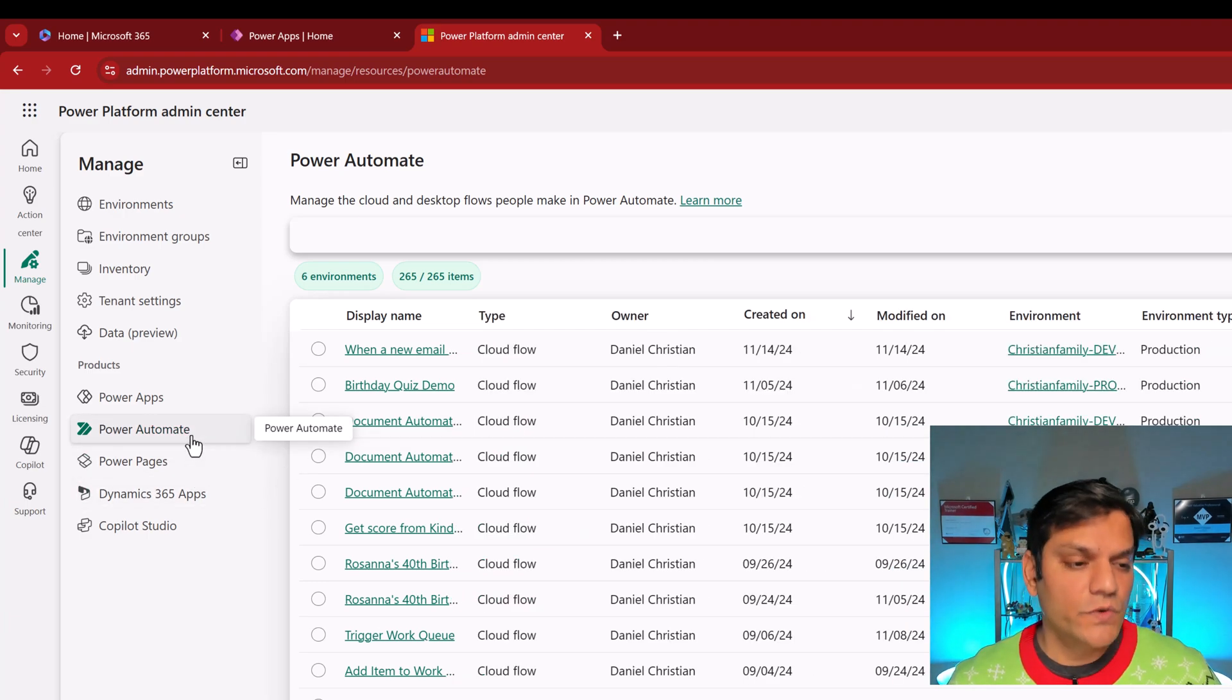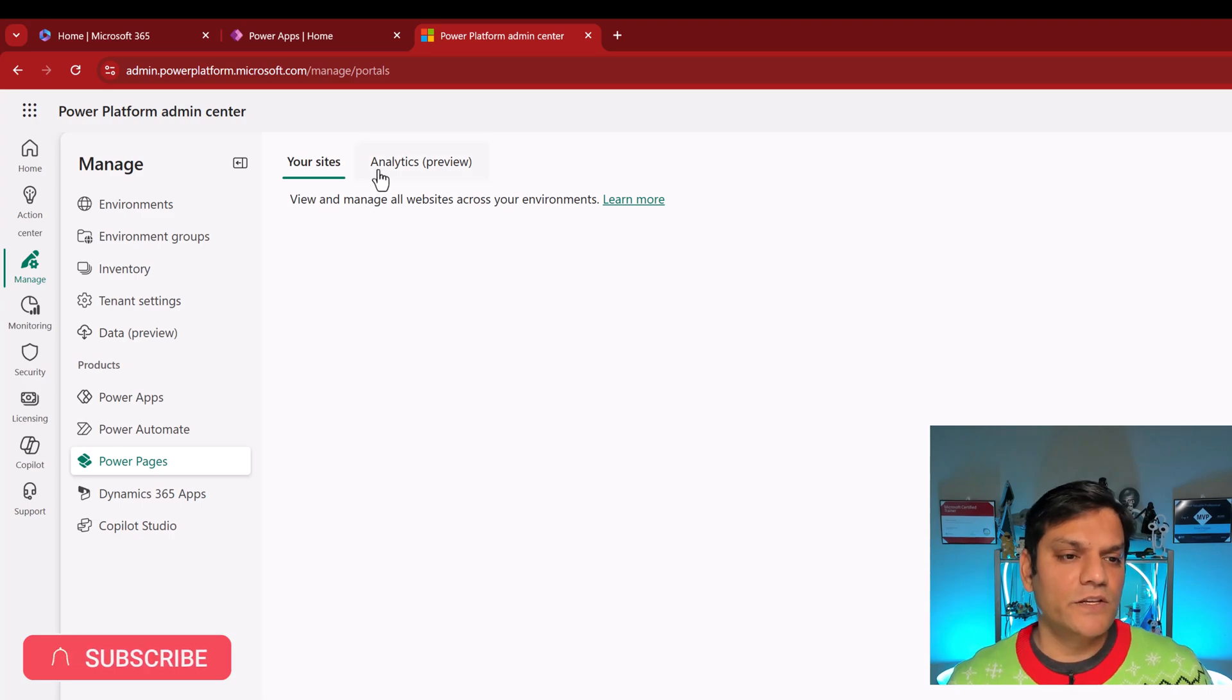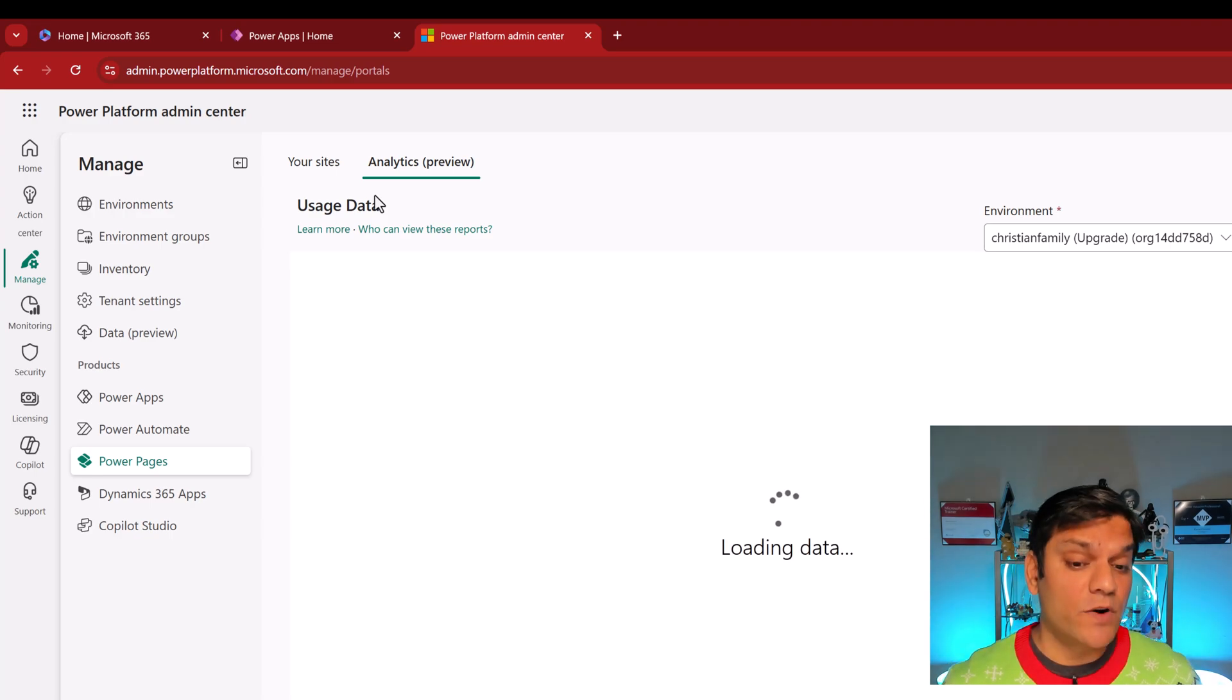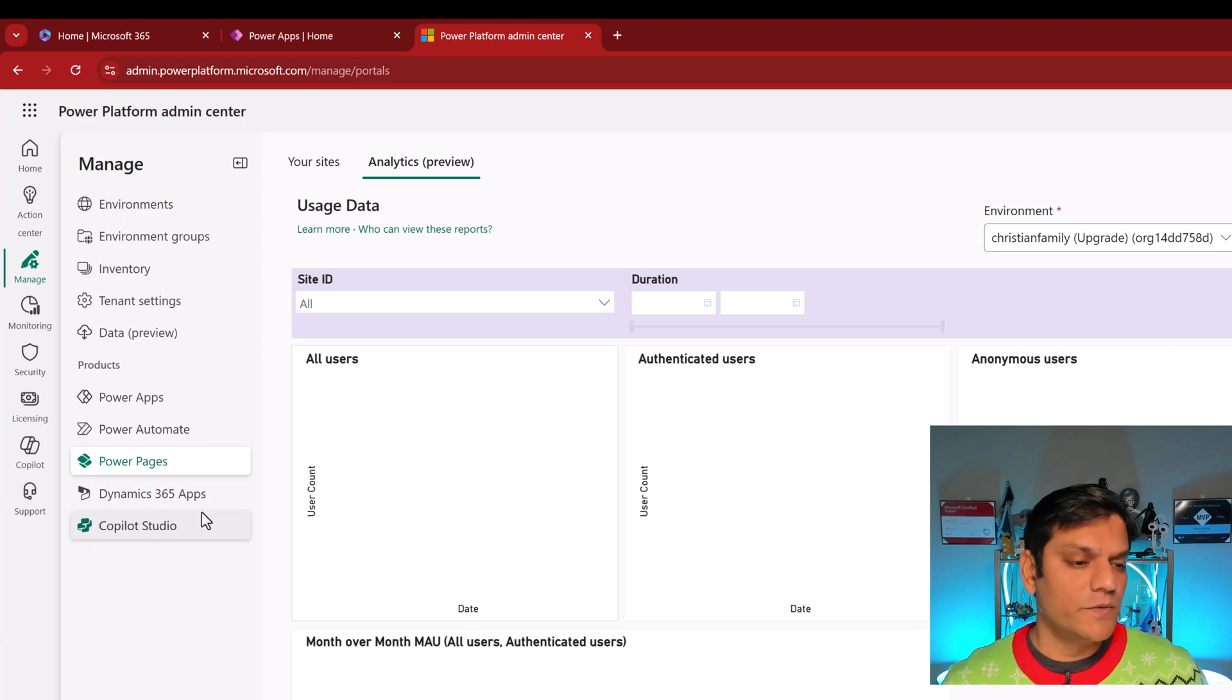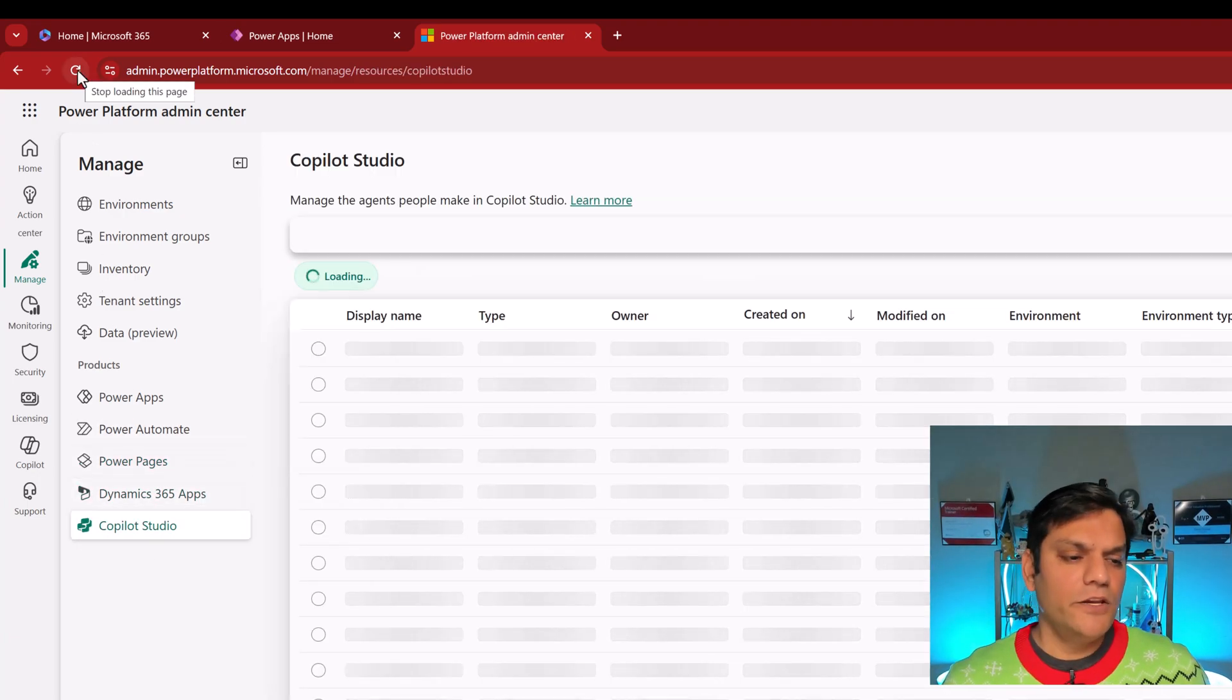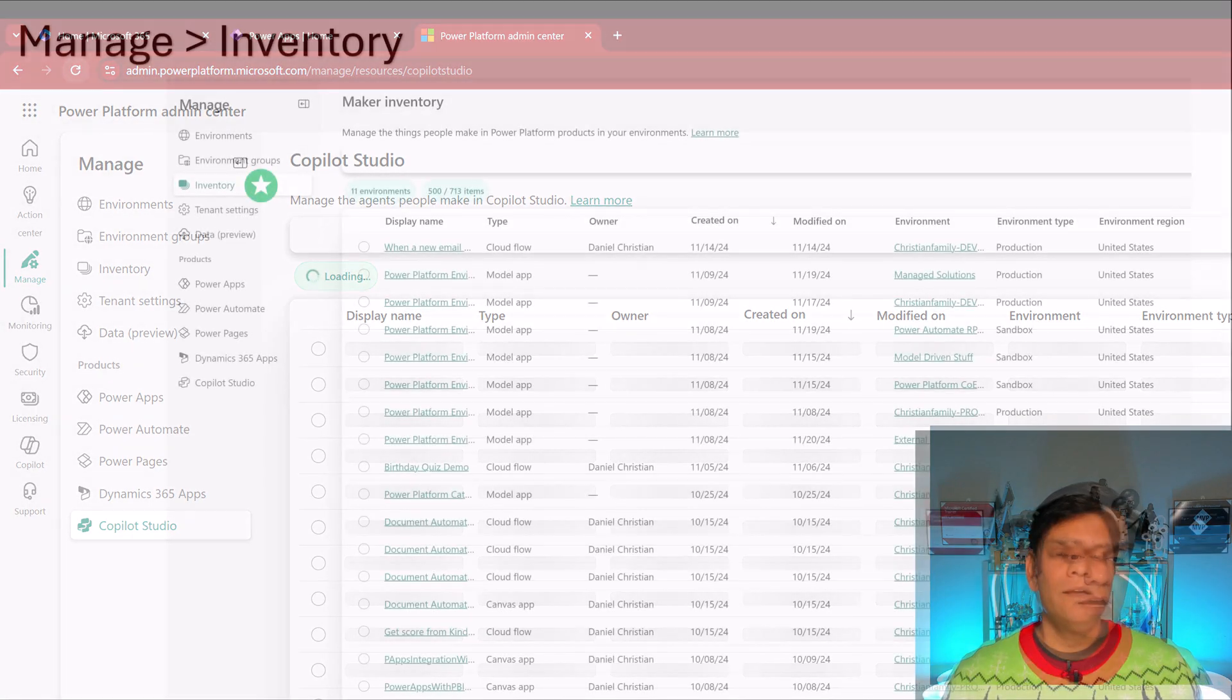If you are a user of PowerPages, you can come and select PowerPages over here. You can take a look at your sites or even go and do an analytics preview. The preview piece actually is the Power BI directly embedded over here to give you from that reporting standpoint. Also, if you're Dynamics 365 apps, you can come and take a look at over here. And you can also come over here and take a look at all the agents which you must have built using your Copilot Studio.